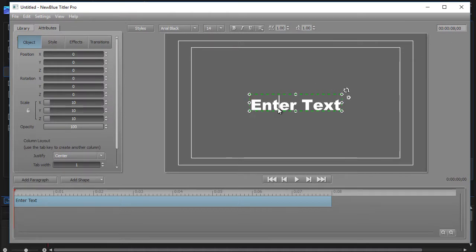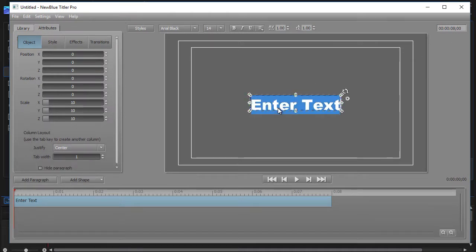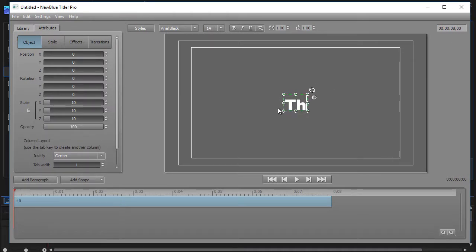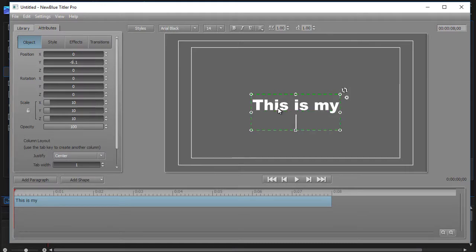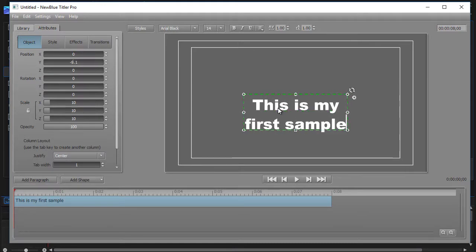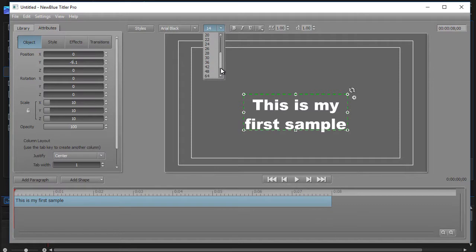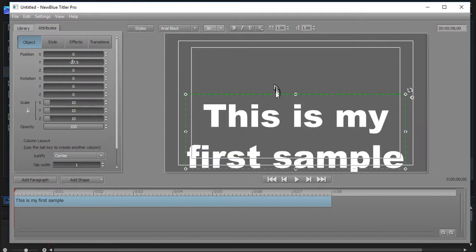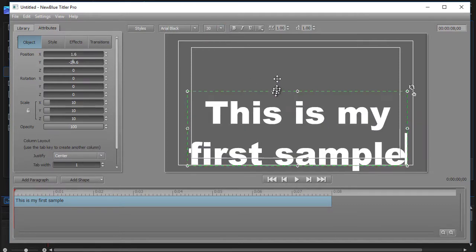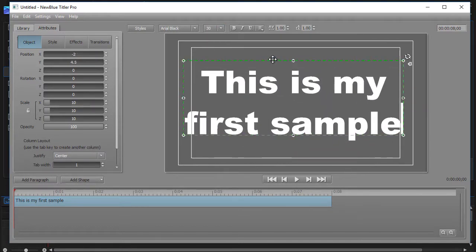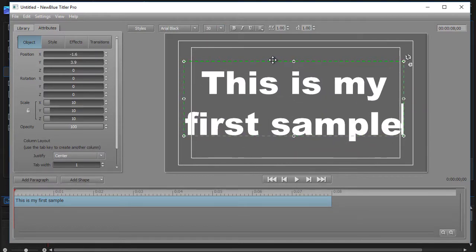It wants me to enter some text. We'll do that. This is my first sample. So I have two lines, but I have one block of text called a paragraph. I'm going to take this and make it a little bit bigger so we can see the changes more clearly on the recording screen.